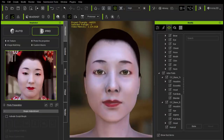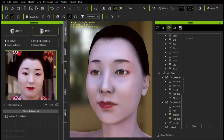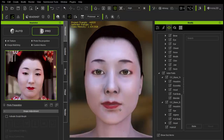Jetzt könnt ihr entscheiden, ob ihr damit zufrieden seid, oder ob ihr das hier weiter skulpten wollt – also verformen wollt, damit ihr dem Referenzbild hier ähnlicher seht. Das ist natürlich ein Stück Arbeit, aber das will ich euch im Einzelnen auch noch zeigen. Aber jetzt habt ihr erstmal gesehen, was er macht, wenn ihr gar nichts macht außer das Bild einladen. Vielleicht seid ihr euch ja auch damit zufrieden.